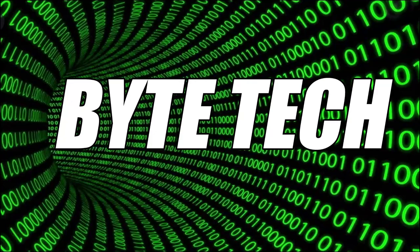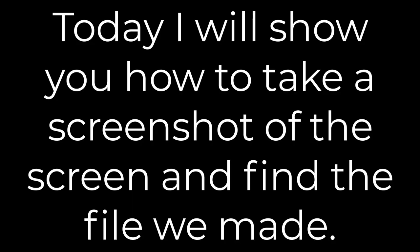Welcome to my channel Bytec. Today I will show you how to take a screenshot of the screen and find the file we made.